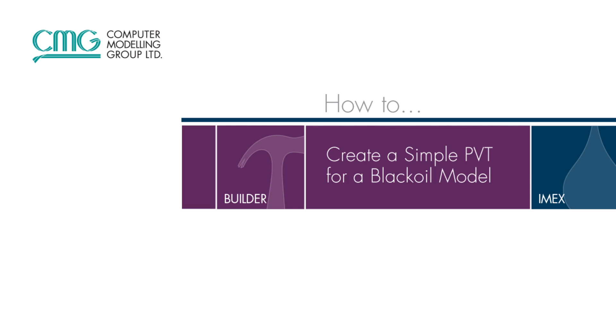Welcome to the how-to video for creating a simple PVT model in iMex using internal correlations. In cases where extensive lab tests have not been done to characterize the fluid in the reservoir, using the internal iMex correlations is a very easy and effective way of generating the PVT information.